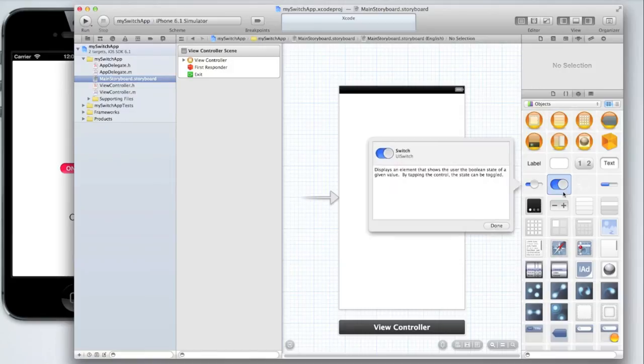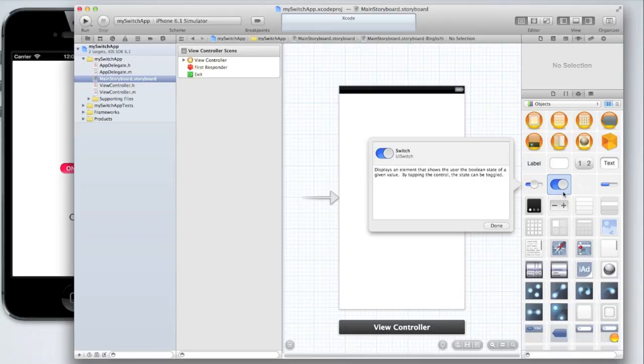You'll see the UI switch is the object next to the UI slider and if you click on it and hover over it you'll get some information. It says it displays an element that shows the state of a boolean of a given value. By tapping the control the state can be toggled.